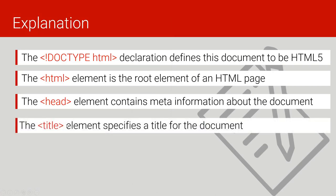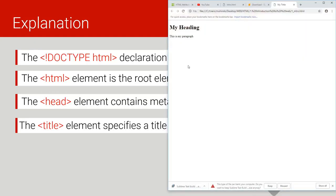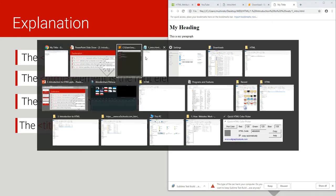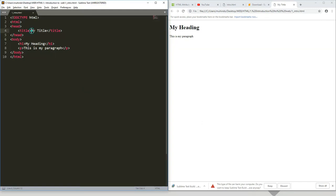The title tag specifies a title for the document. As you saw in our browser, the title tag is the one that determines what is displayed in the browser tab of our web page. The title will not be displayed in the page body itself — it appears only in the tab.